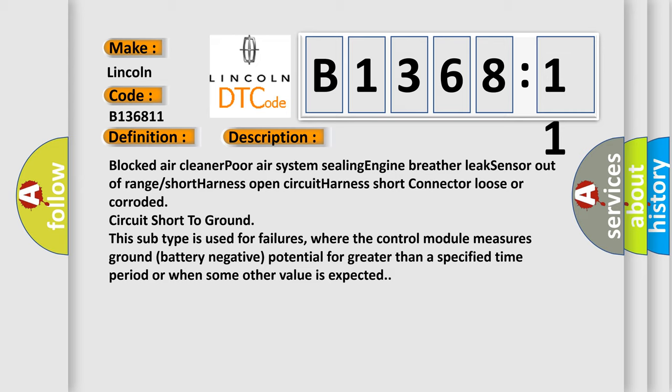This subtype is used for failures where the control module measures ground (battery negative) potential for greater than a specified time period or when some other value is expected.